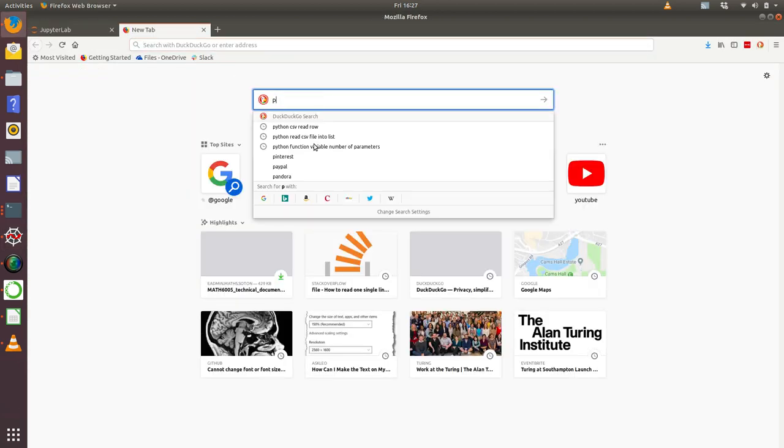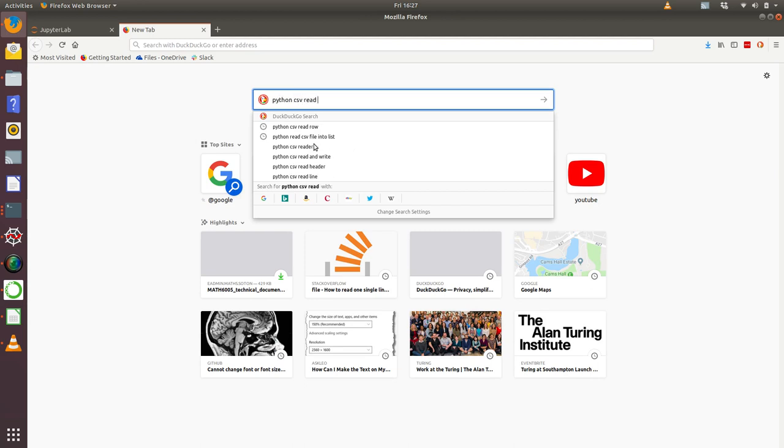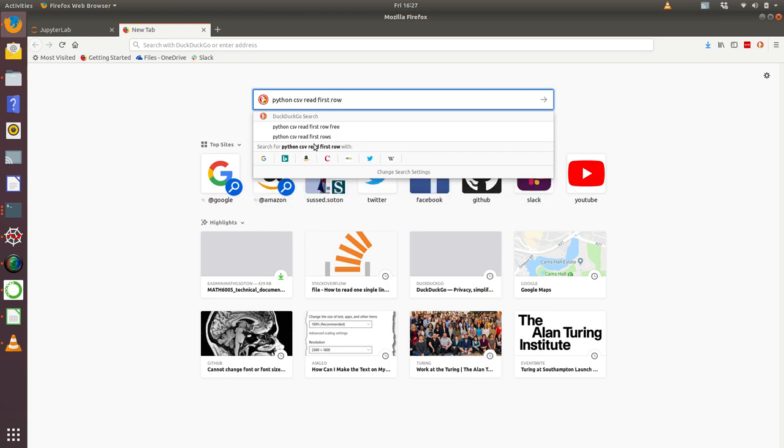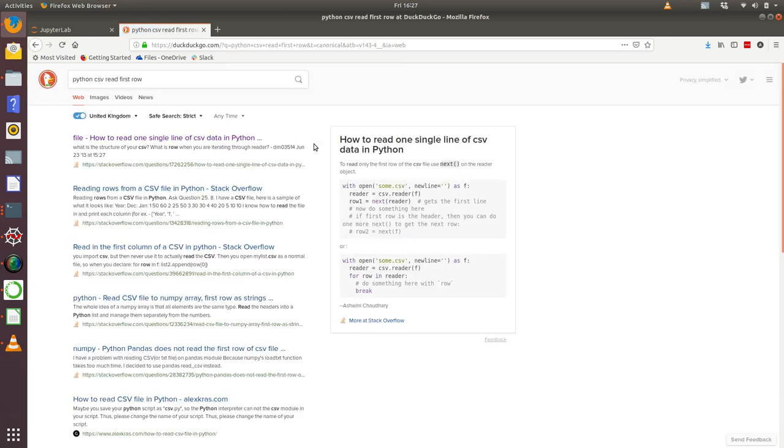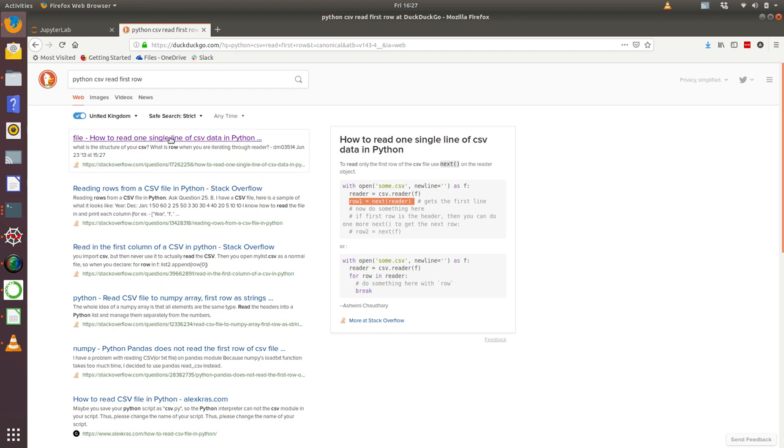So let's think about how we do that. I'm going to type in 'Python CSV read first row.' It looks like my search engine is giving me some information about how to do that, and it looks like we can use this next function. Let's have a quick look at Stack Overflow in more detail.